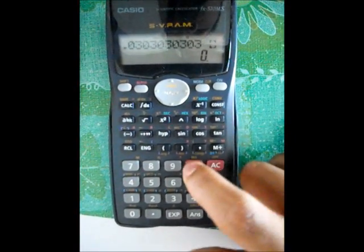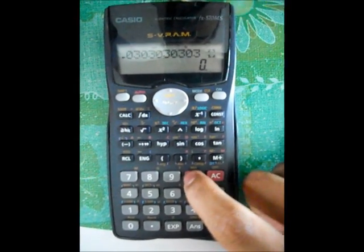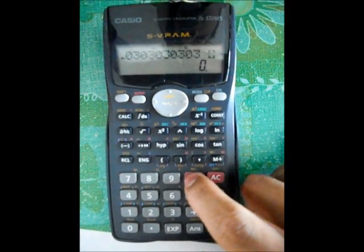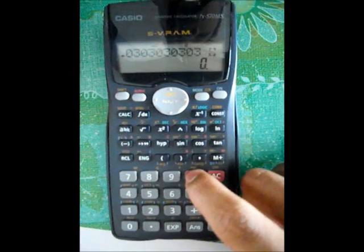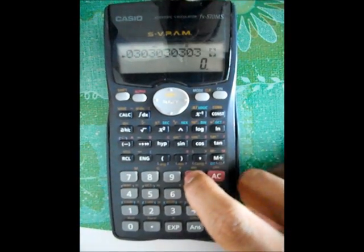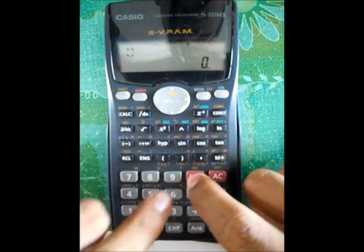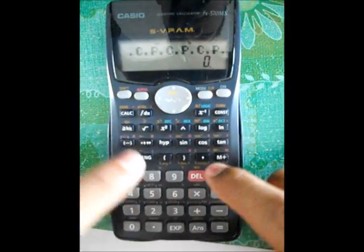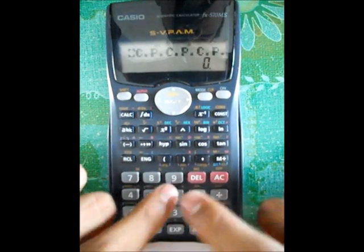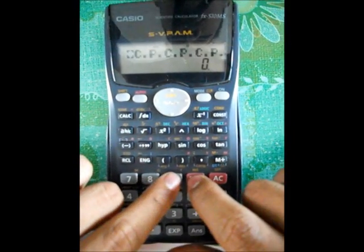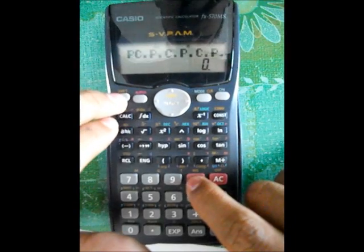Delete the 3030 digit until there's no more digit left. Okay.